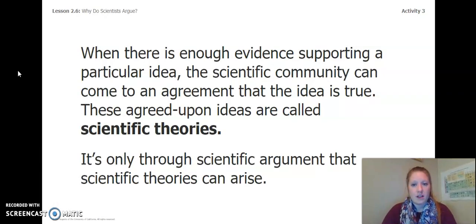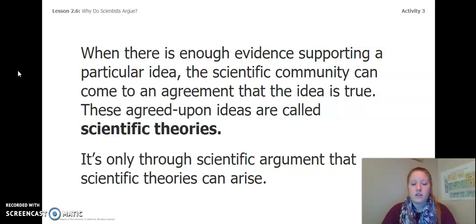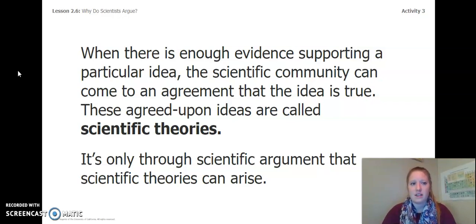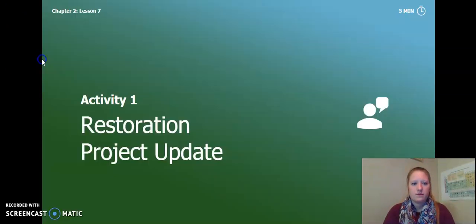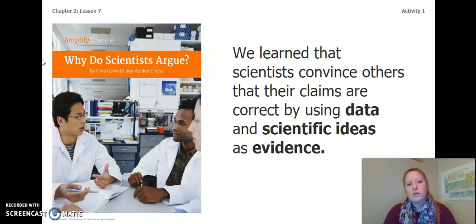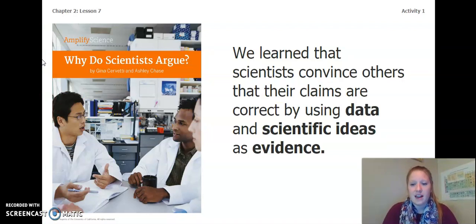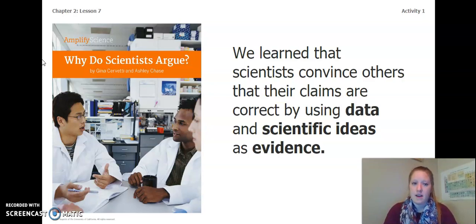When there is enough evidence supporting a particular idea, the scientific community can come to an agreement that the idea is true. These agreed-upon ideas are called scientific theories. It's only through scientific argument that scientific theories can arise. When we read Why Do Scientists Argue?, we learned that scientists convince others that their claims are correct by using data and scientific ideas as evidence.